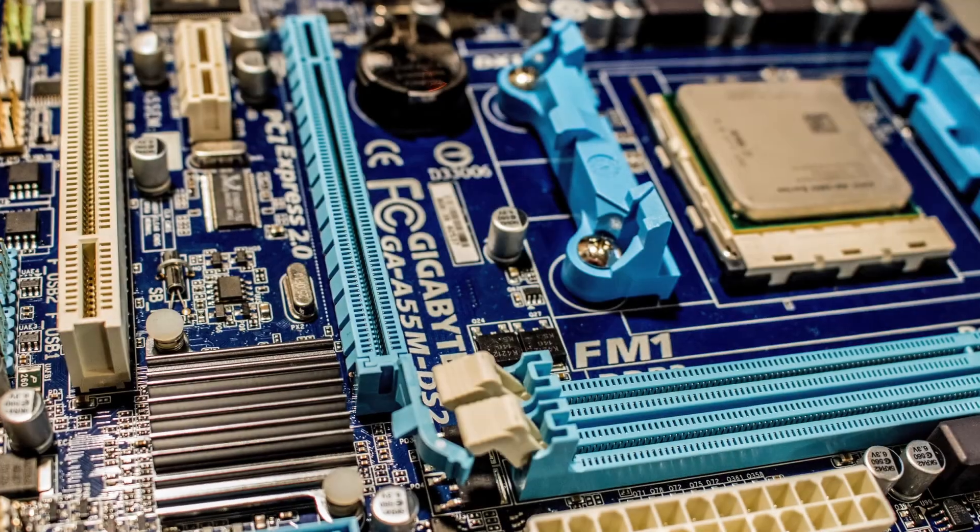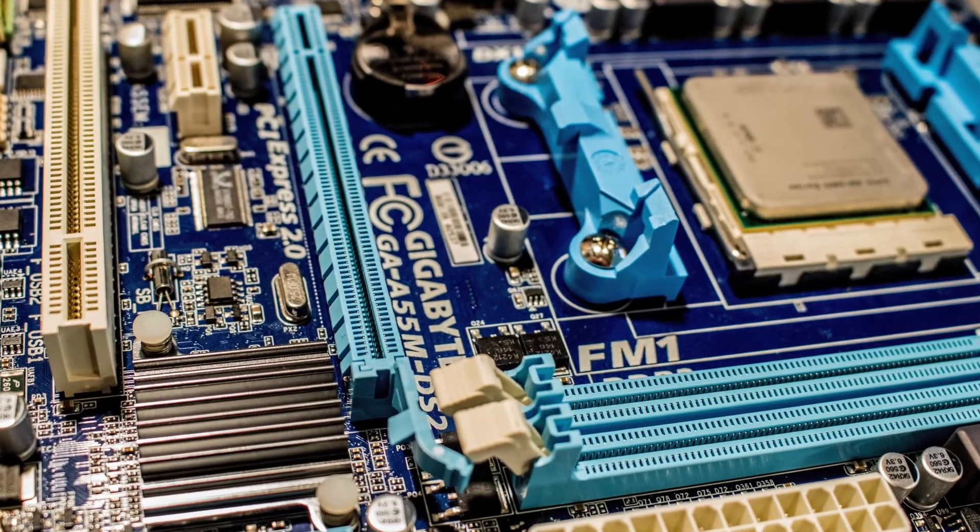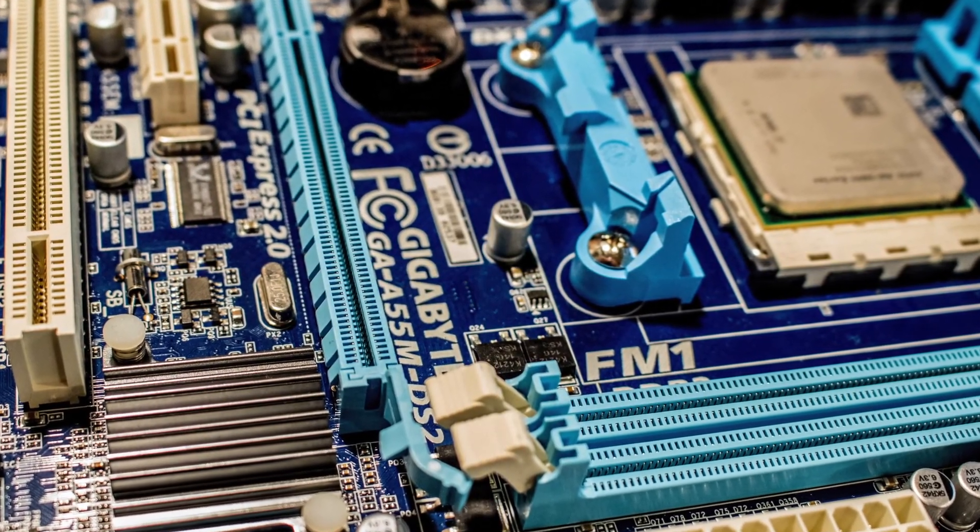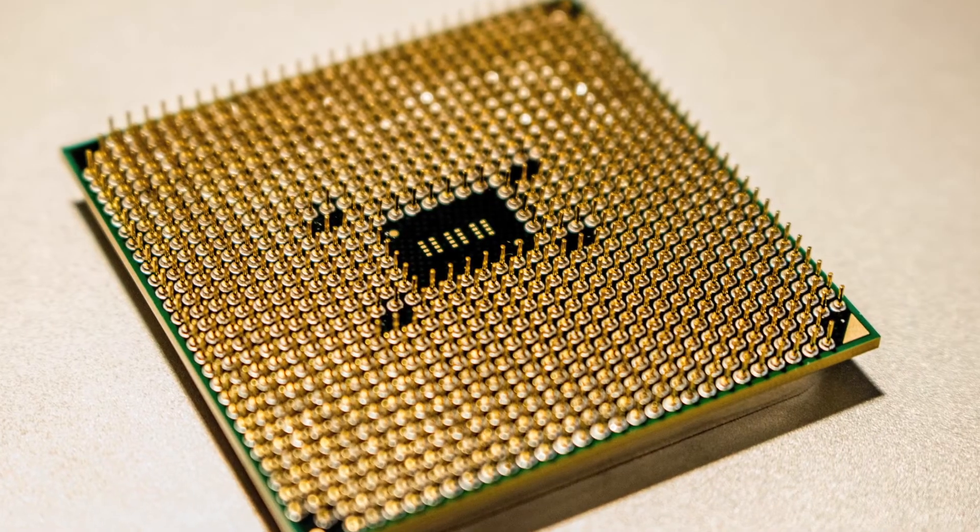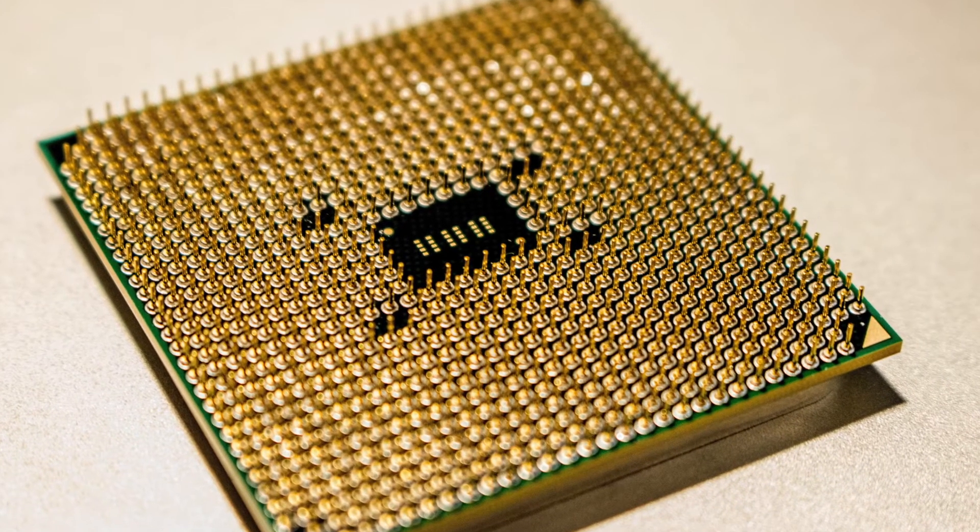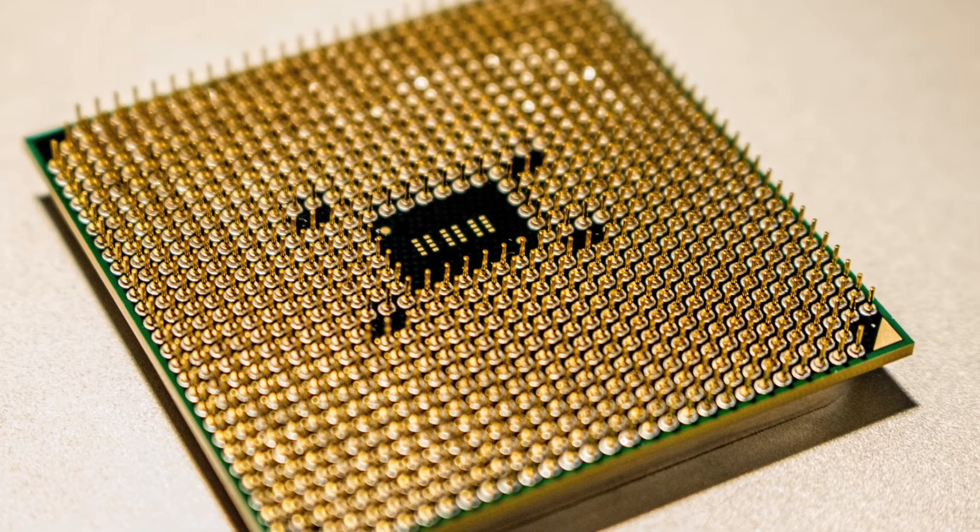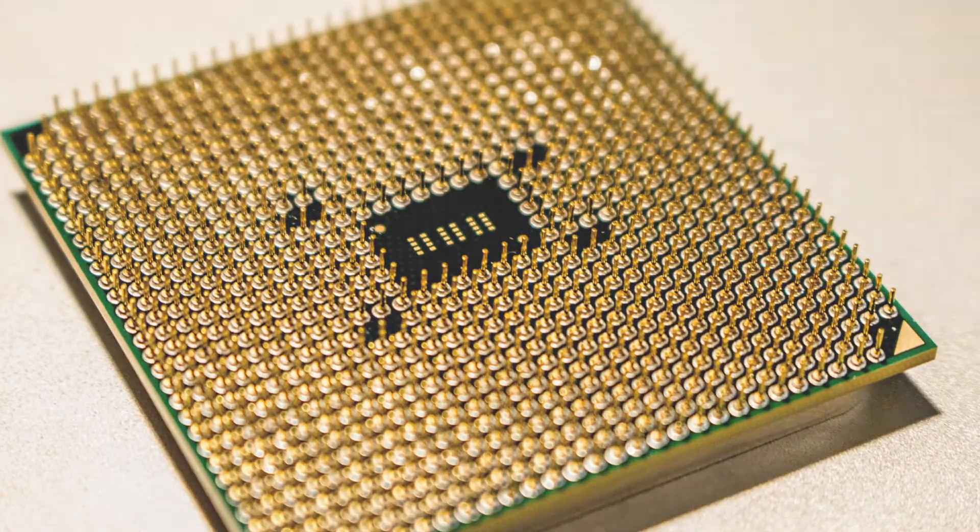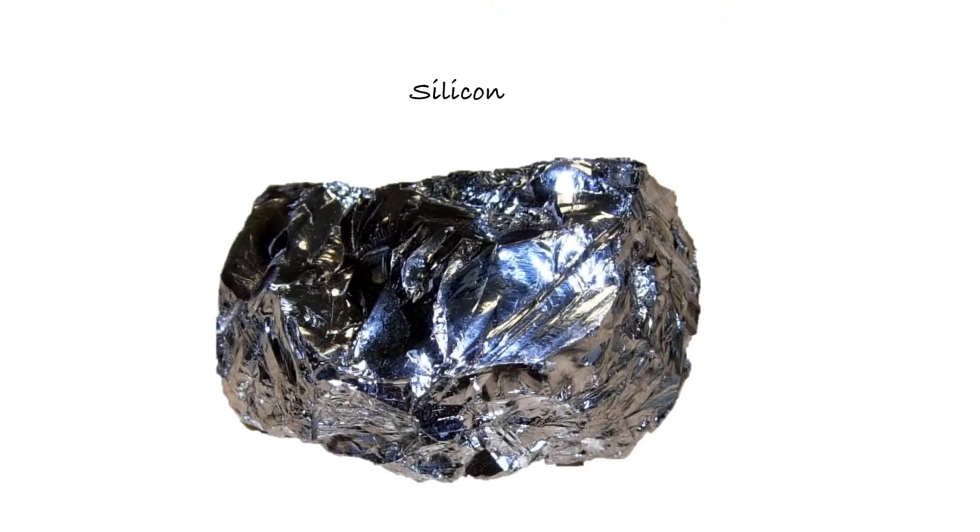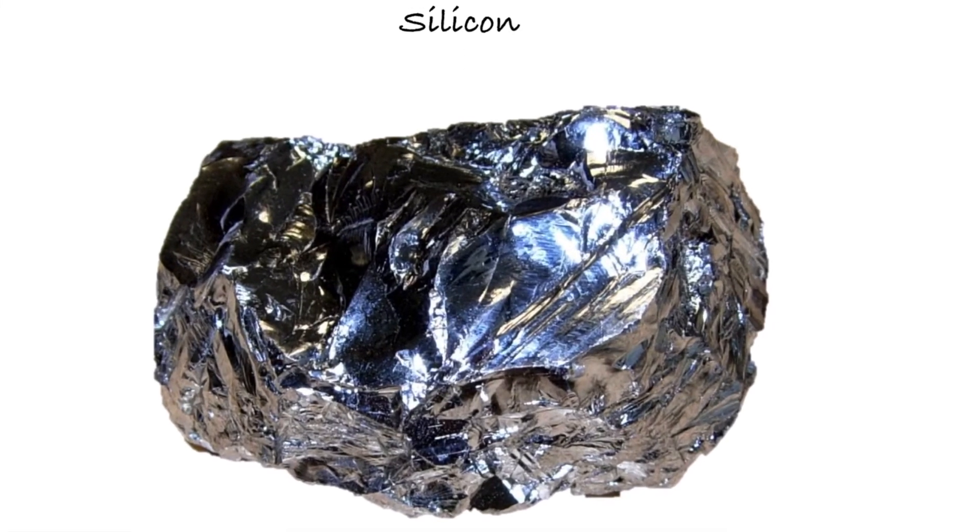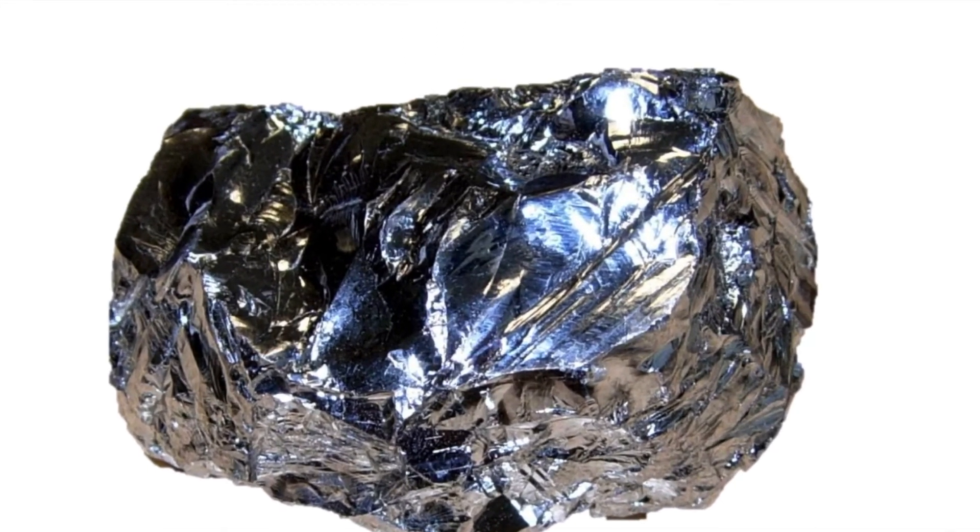In the heart of any electronic device, such as a computer or a mobile phone, you can find a processor. A processor consists of billions of transistors. Transistors are made out of silicon, the most abundant element on earth after oxygen.